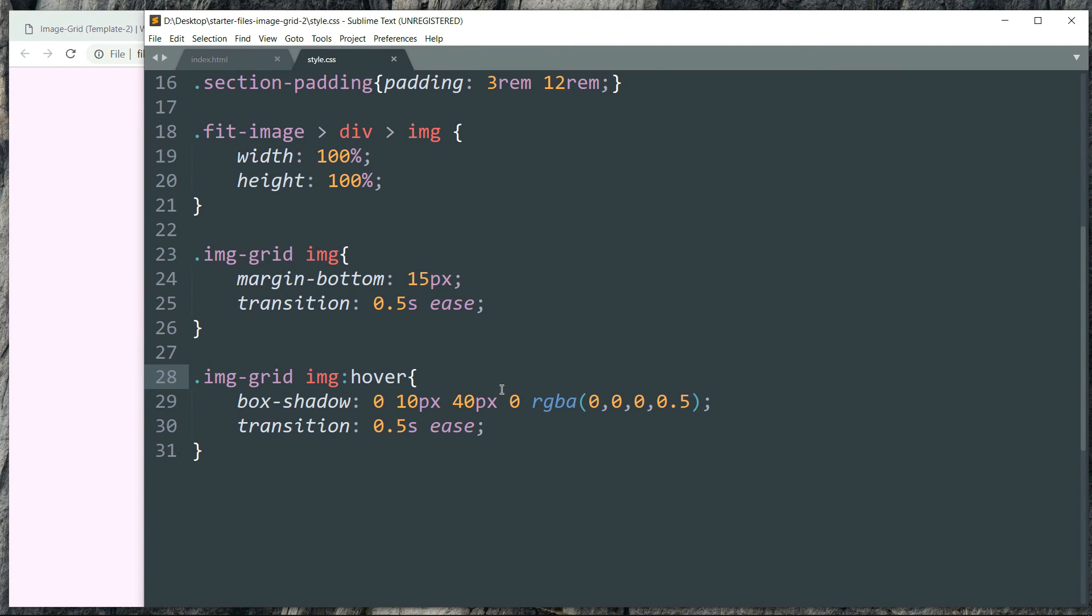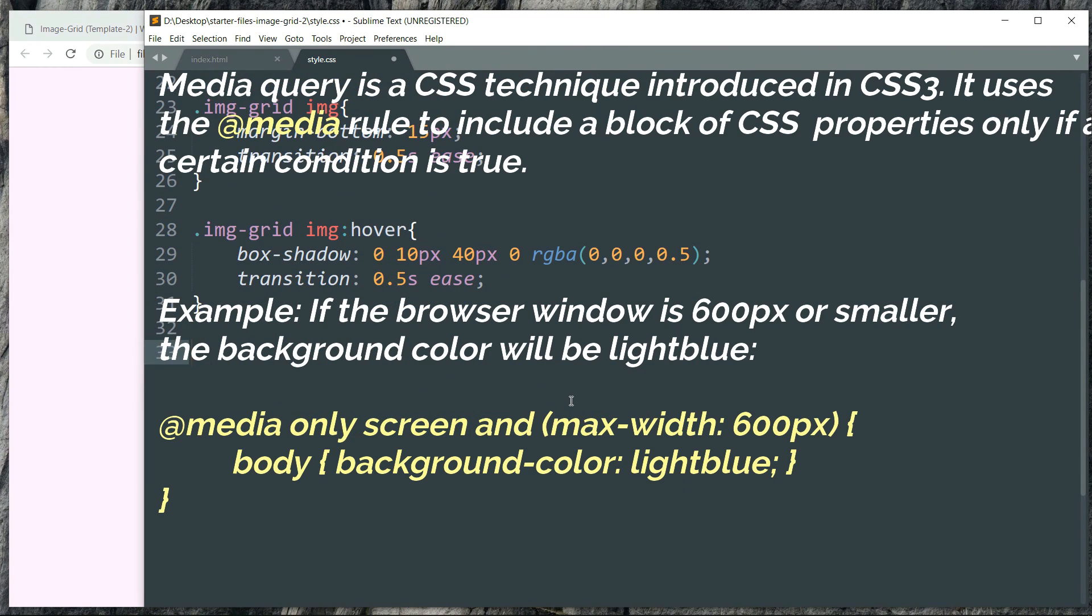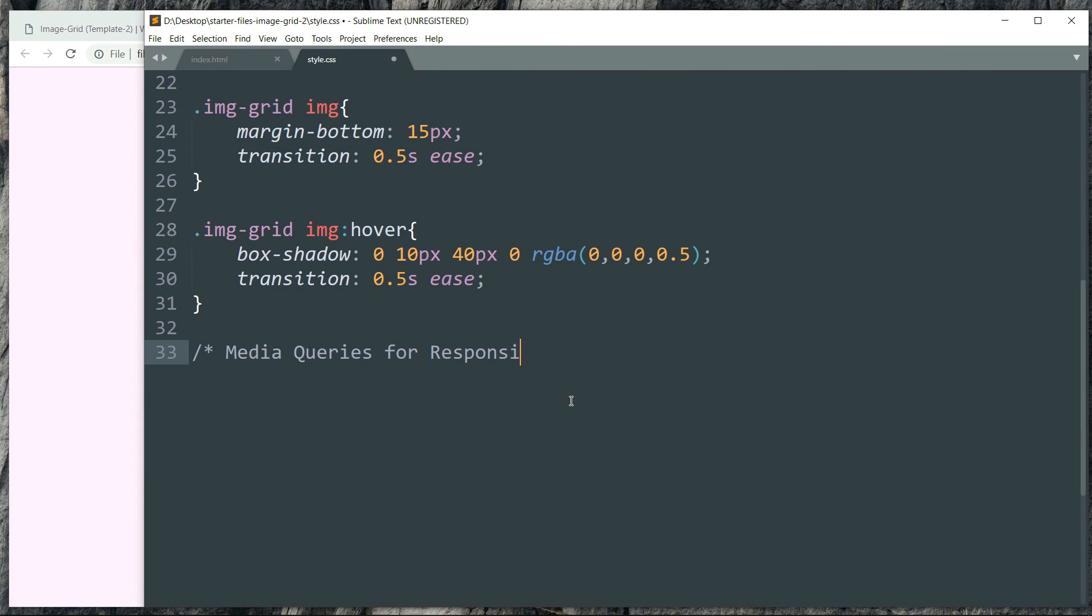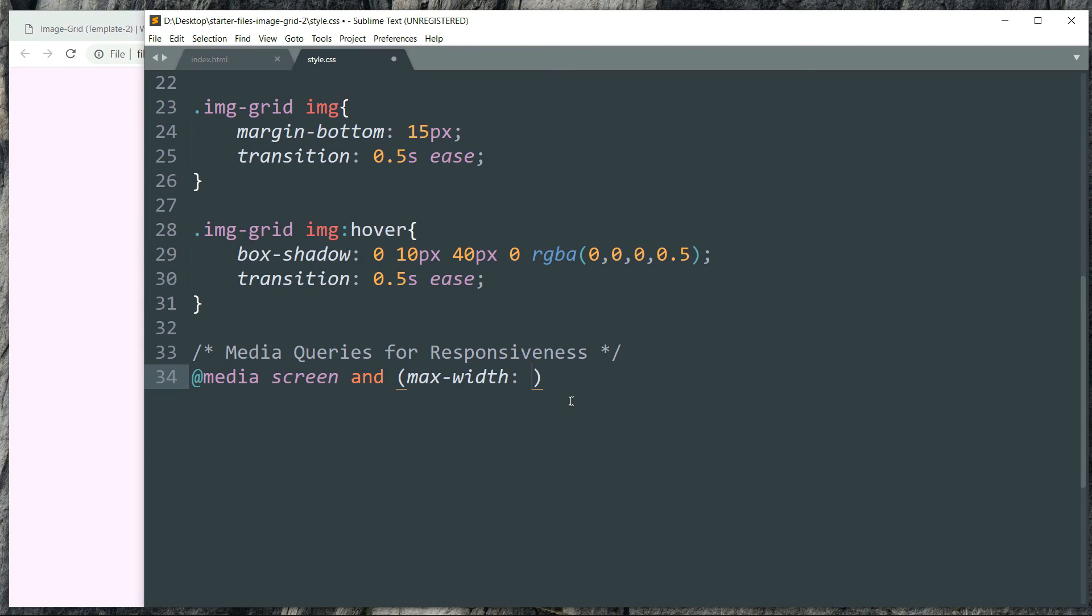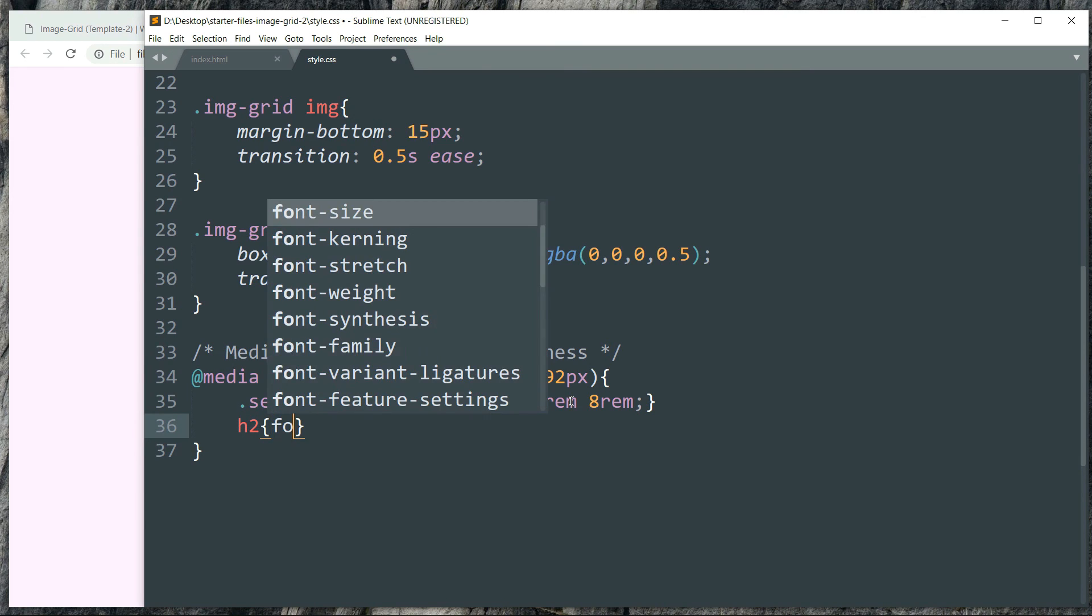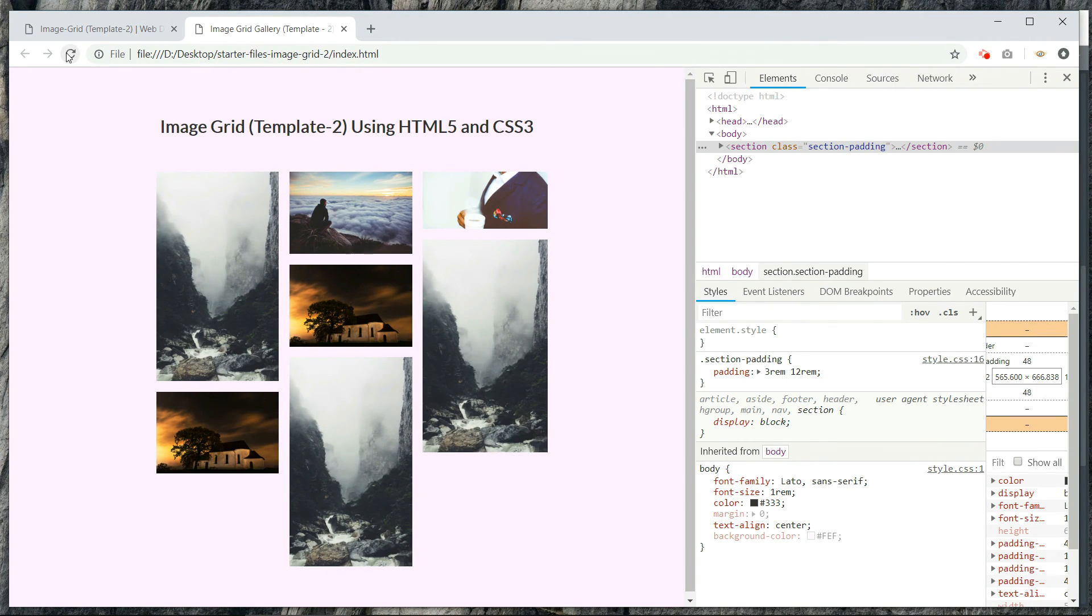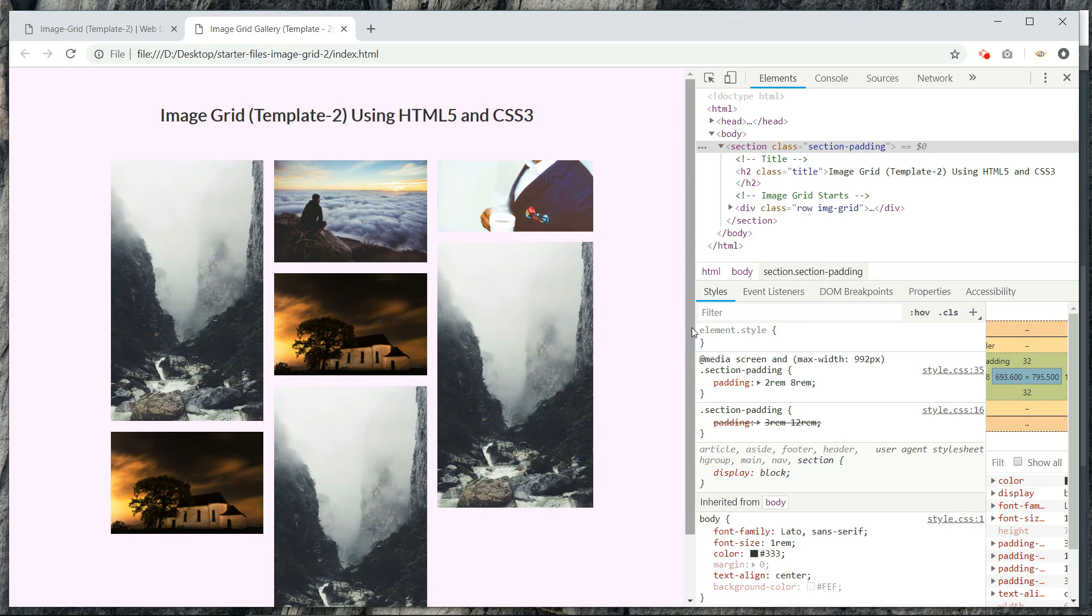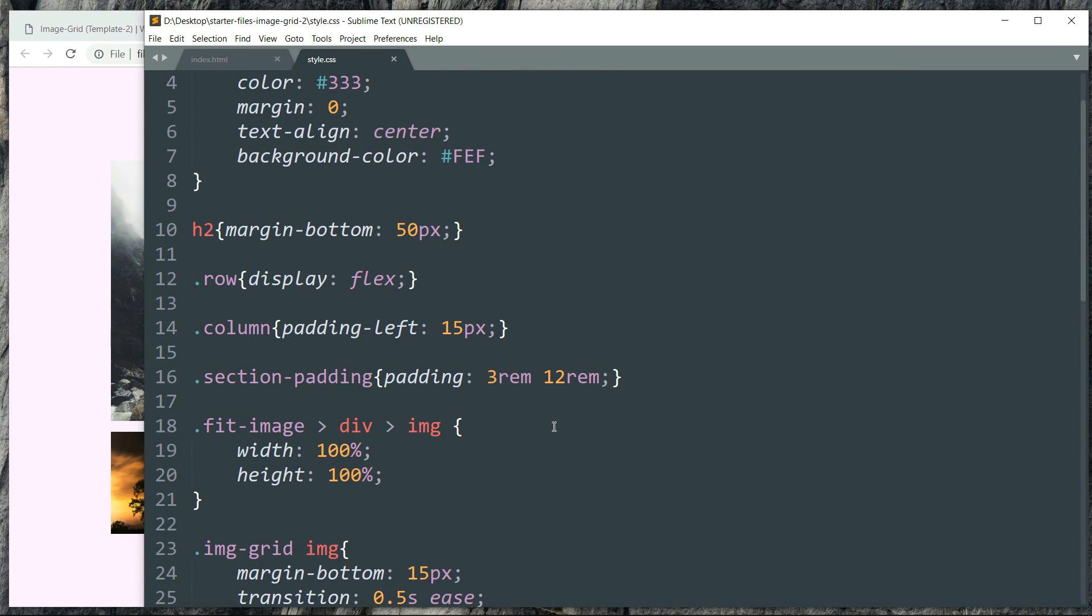And we just need to add some media queries for the responsiveness. So add @media space screen space and space max-width. And we are going to use section-padding class to reduce the padding in small screens and also reduce the size of the h2 tag. You can see the padding that was before and the padding that we have now below 992 pixels.